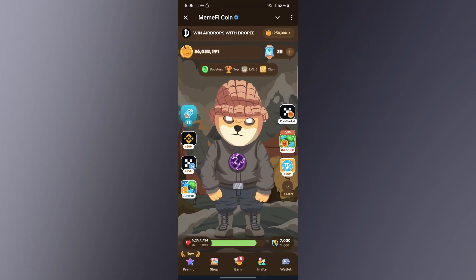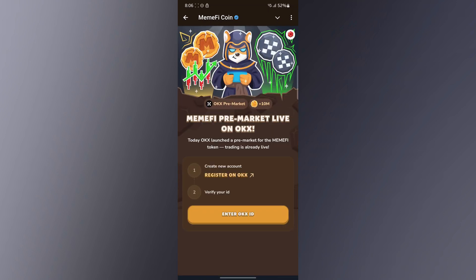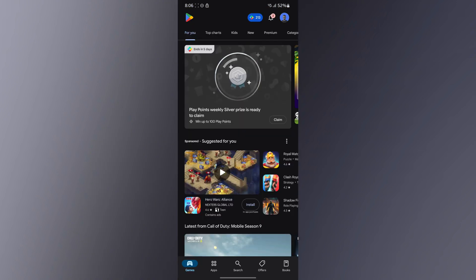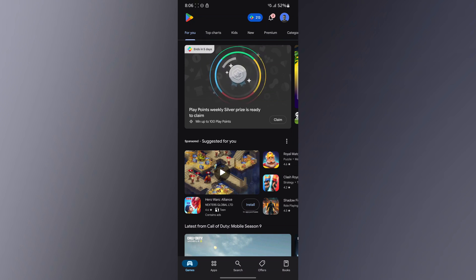If you try to click on the pre-market section and the pre-market notification right here, and click on 'Enter OKX ID', you might not be able to do it — because Nigerians cannot make use of OKX directly. So in order for you to make use of OKX you have to do some little tricks around it.